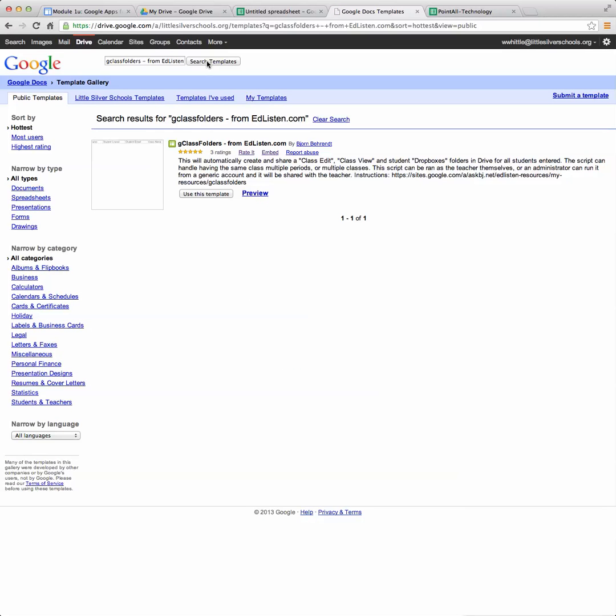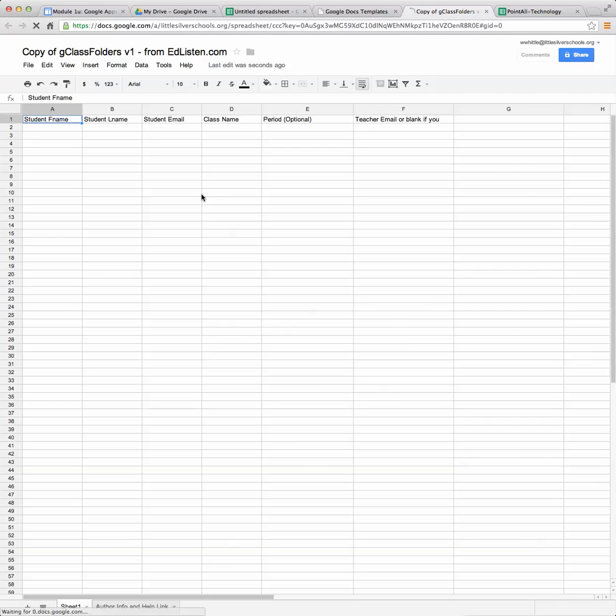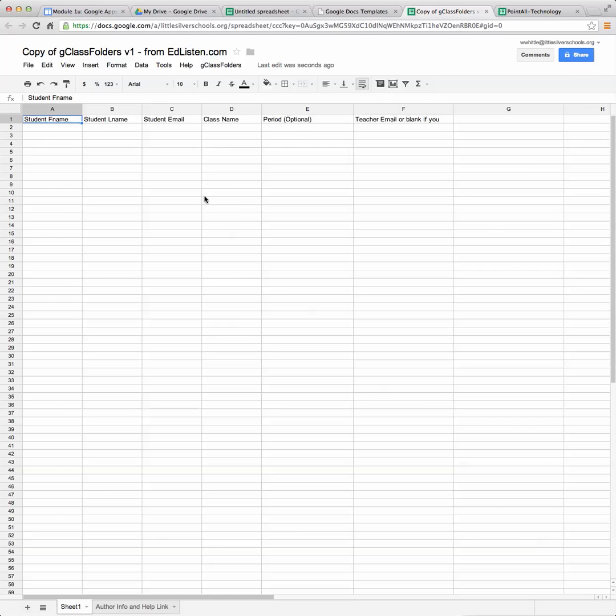So once it goes through it will find that and we're going to click on use this template. So far so good. Now comes the time that we're going to add our information from those files that we've already created with all our student names.